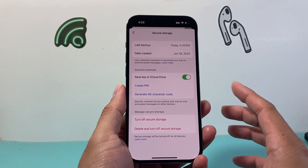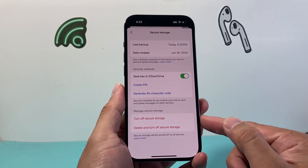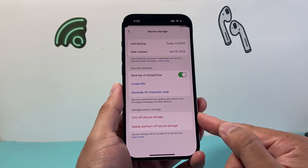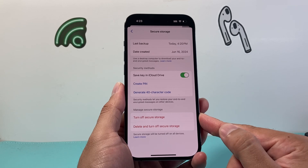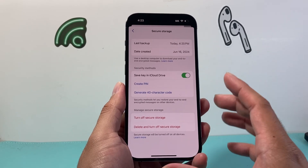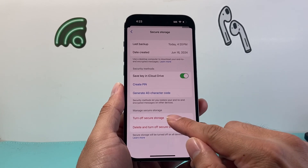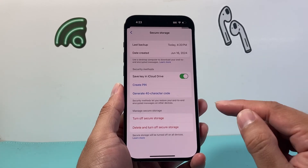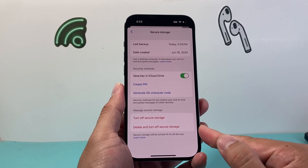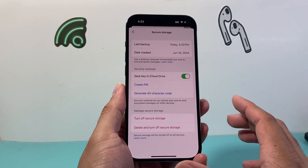With end-to-end encryption, the data is stored somewhere. So the first thing you can do is turn off the storage of that end-to-end encryption, so it doesn't store your encrypted messages across your device. The other option is you can also delete and turn it off, so whatever has been stored will be deleted as well.